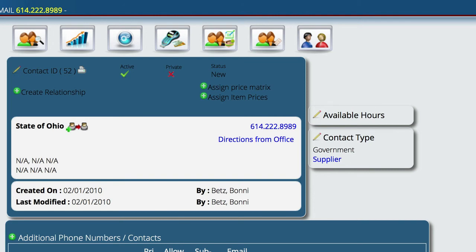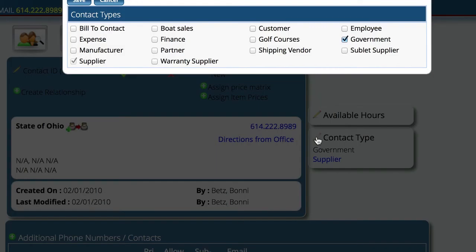In this video, I'm going to show you how to do that. I'm going to skip the whole locate and create part because it's all the same as everything else. The only difference here is that you're going to select a contact type, and instead of selecting any of the others, you're going to select Government.